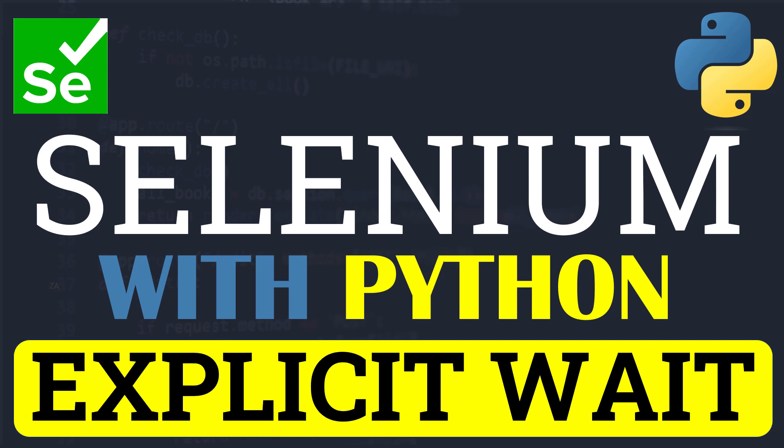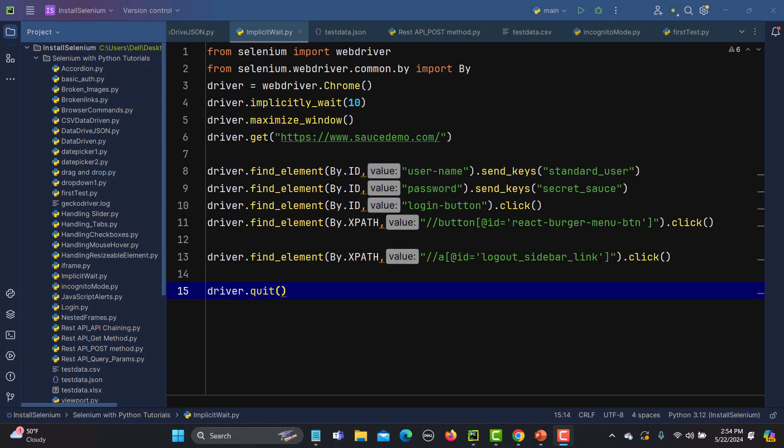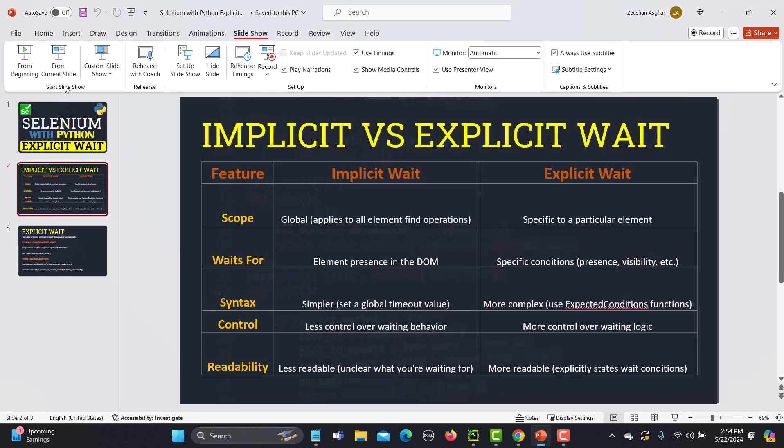Hello everyone and welcome to the Selenium pattern tutorial. In this tutorial we will learn about the explicit wait. In our previous tutorial we learned about synchronization issues and how we can solve them using Selenium waits, including the implicit wait. In this particular tutorial we want to learn the explicit wait, so we need to compare between both implicit and explicit wait to better develop the understanding.